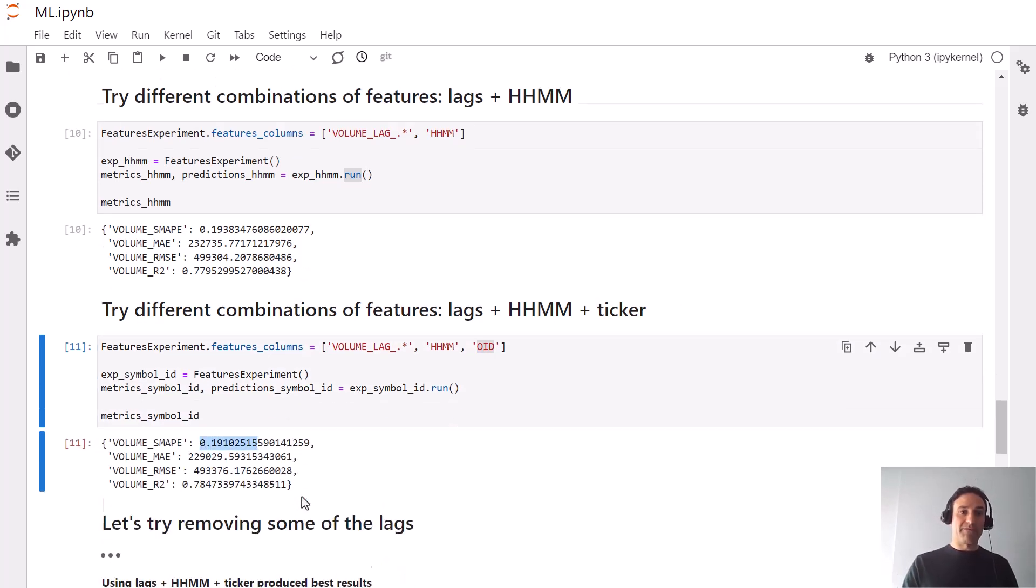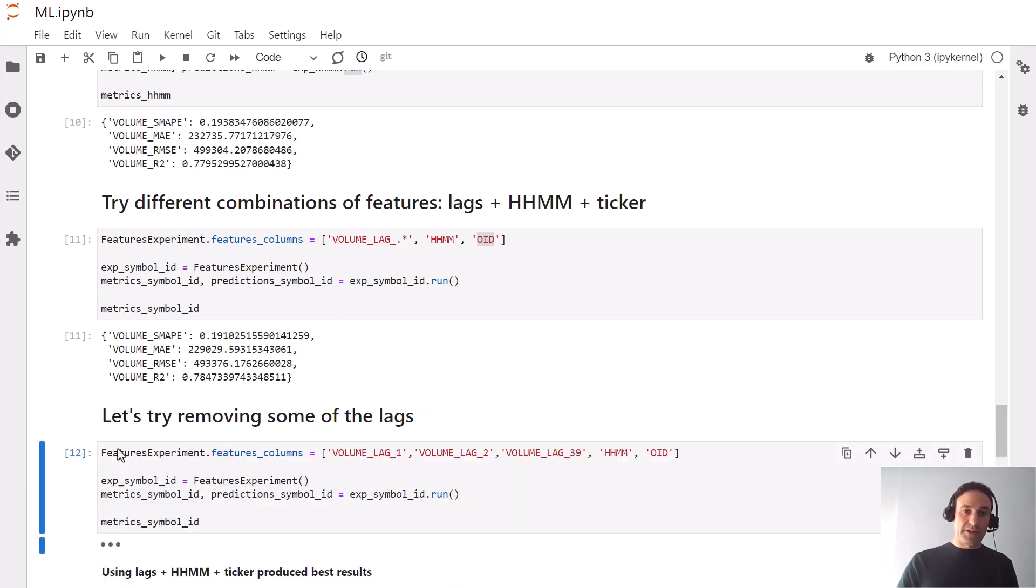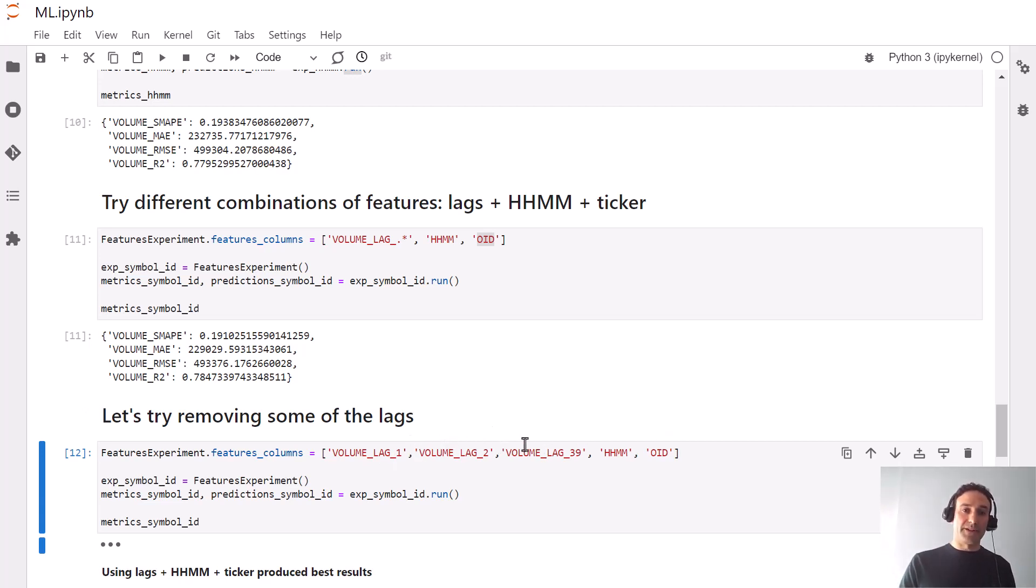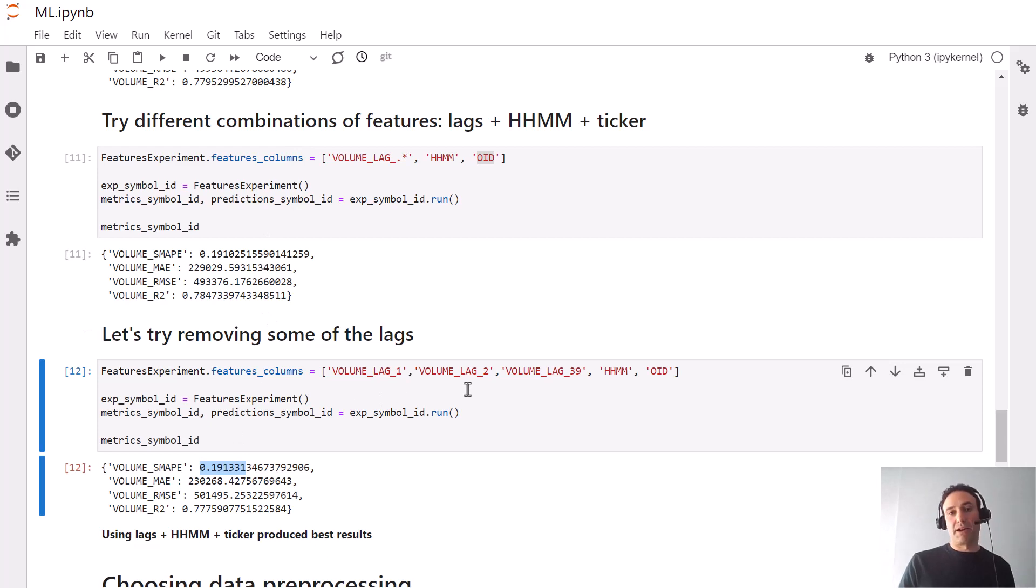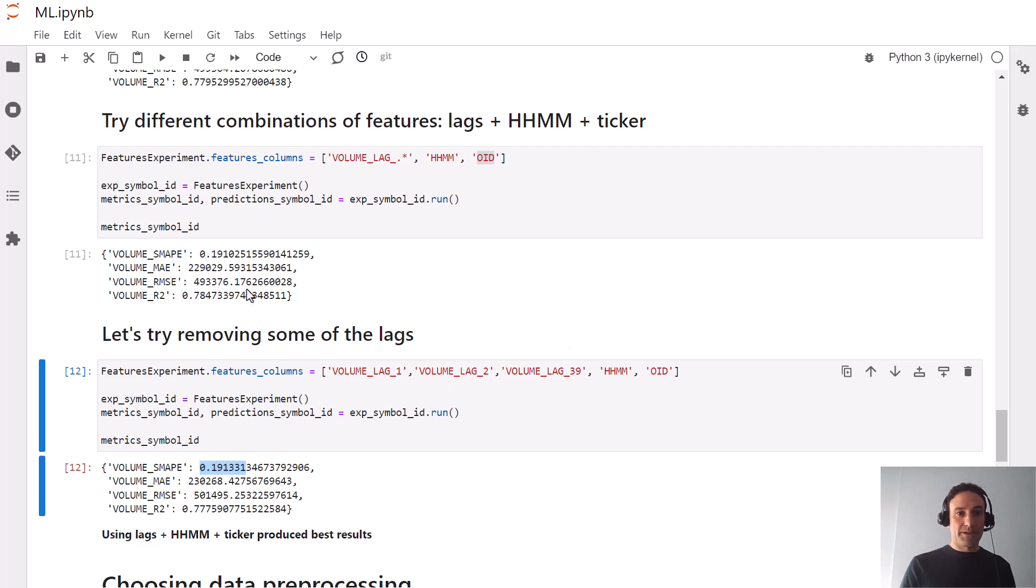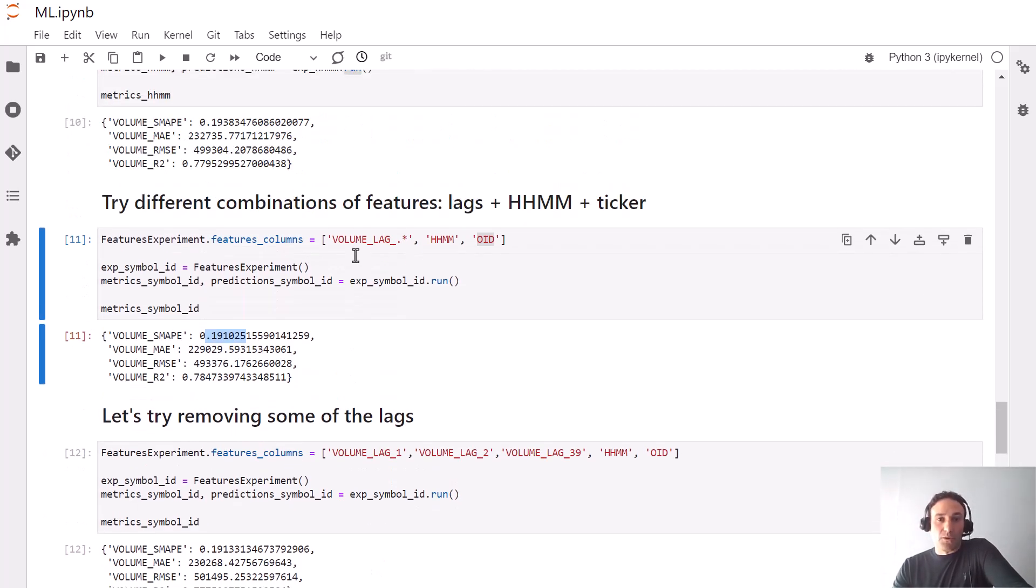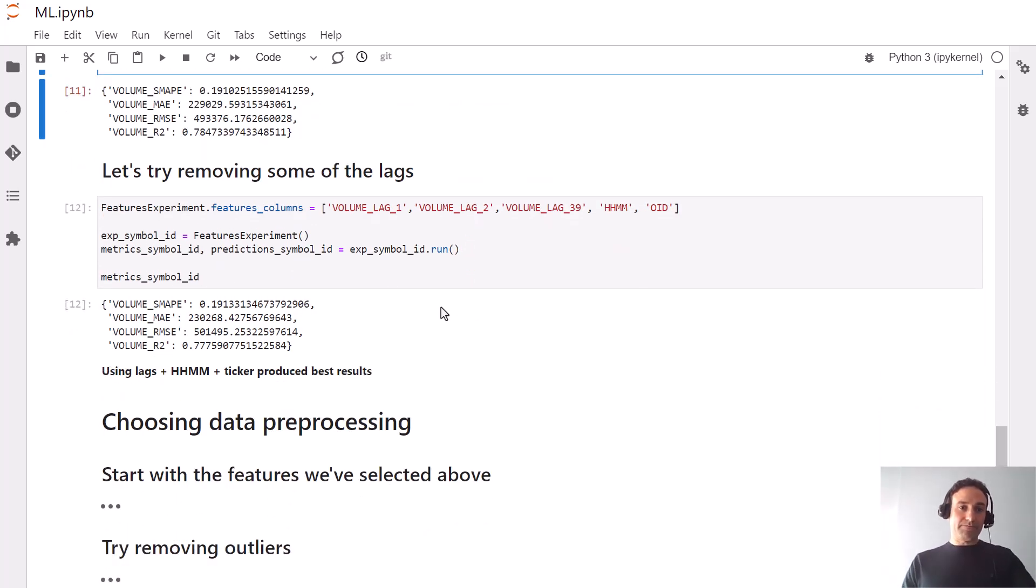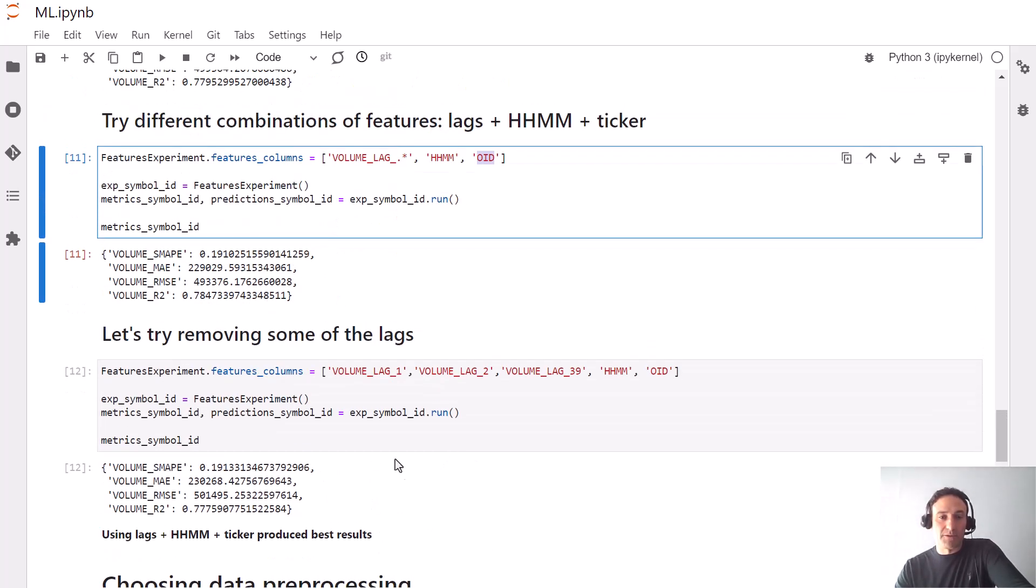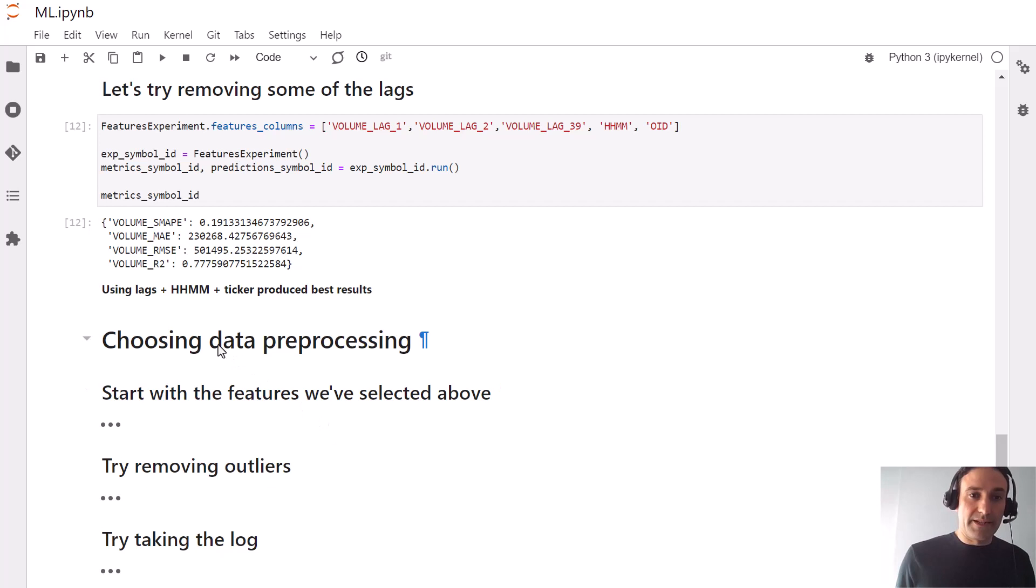Let's give it another try and also include the ticker, so we're adding OID to the set of features and getting yet a slightly better SMAPE value. Let's see if maybe we don't need all the lagged values. Let's try removing some, so instead of including 1, 2, 3, 39, 40, let's just include 1, 2, and 39. Actually the value becomes just slightly worse, so we might choose to include fewer lags because it simplifies the problem, but we might as well keep all five since the value seems to be slightly better.